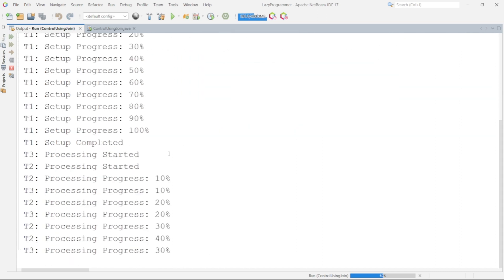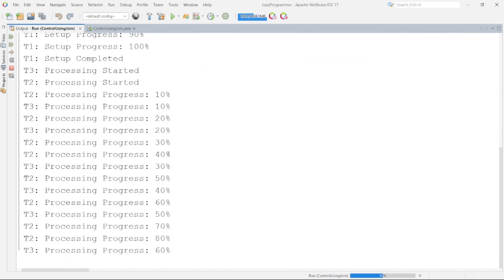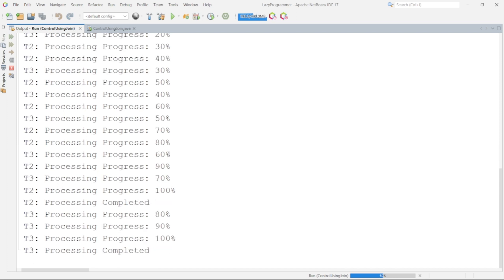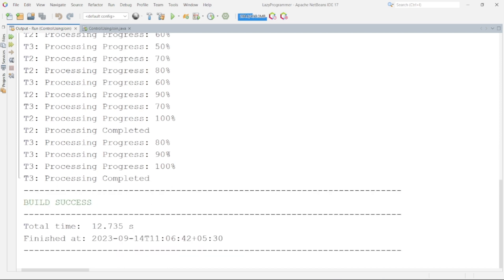So here you can see with this we are able to achieve the functional requirement that T2 and T3 should start as soon as T1 is completing its execution. With this we are able to achieve the functional requirement but do you think that this is an optimal solution?